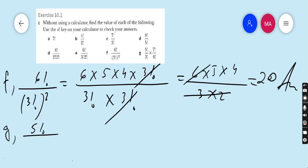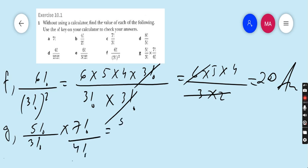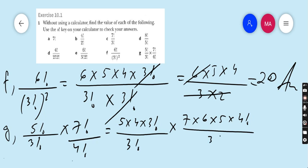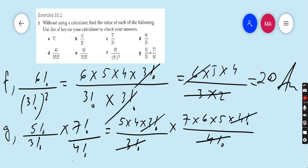Part g: (5! ÷ 3!) × (7! ÷ 4!). Write 5! as 5 × 4 × 3!, so 3! cancels. Write 7! as 7 × 6 × 5 × 4!, so 4! cancels. We are left with 5 × 4 × 7 × 6 × 5 = 4200 as the answer.